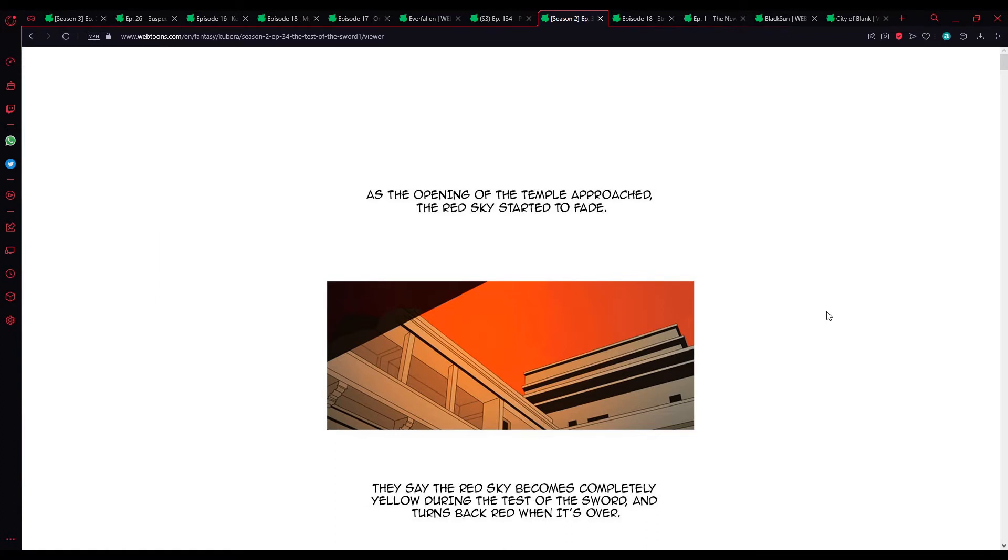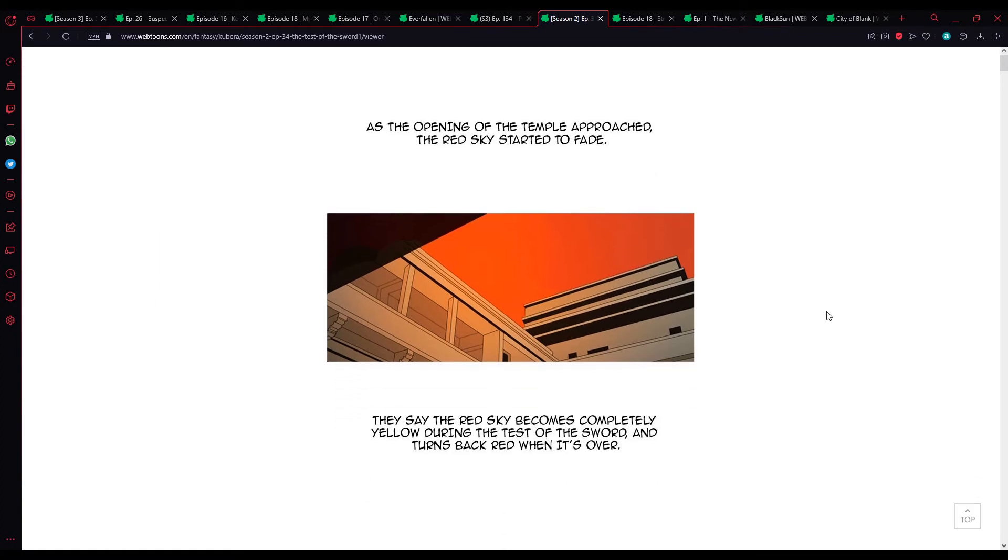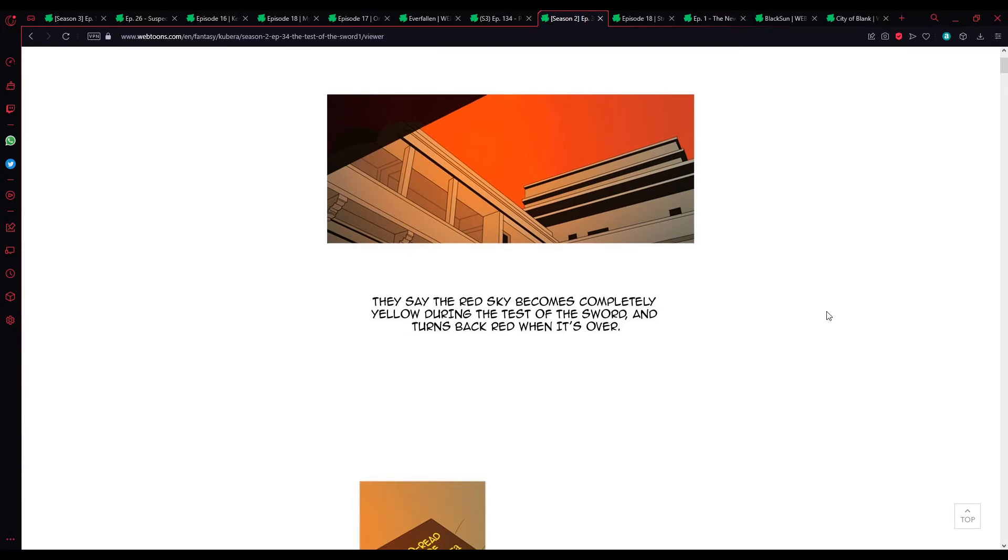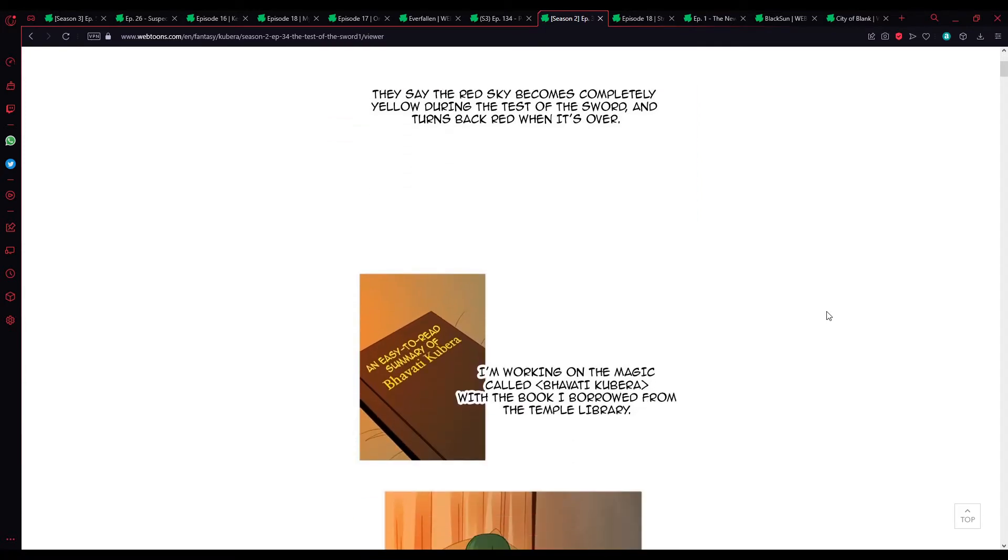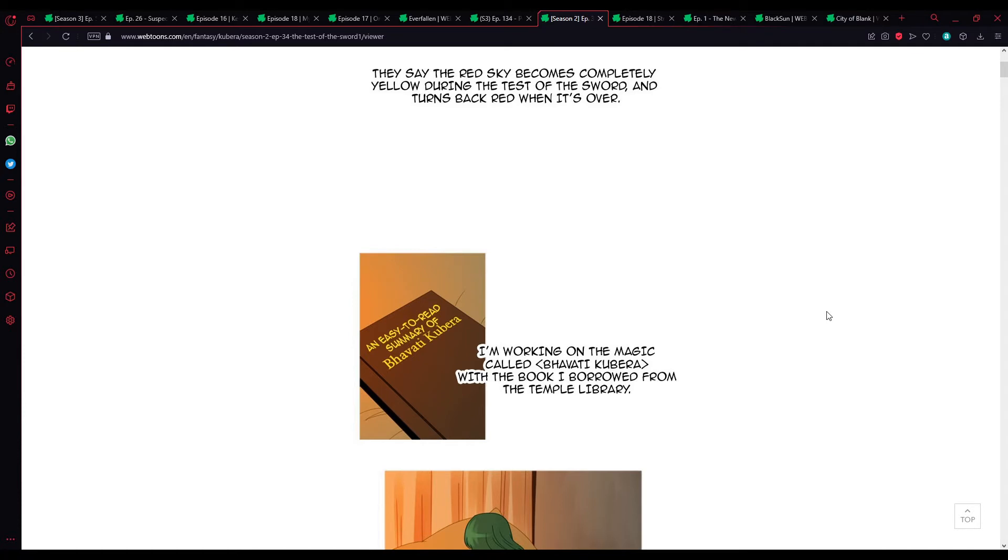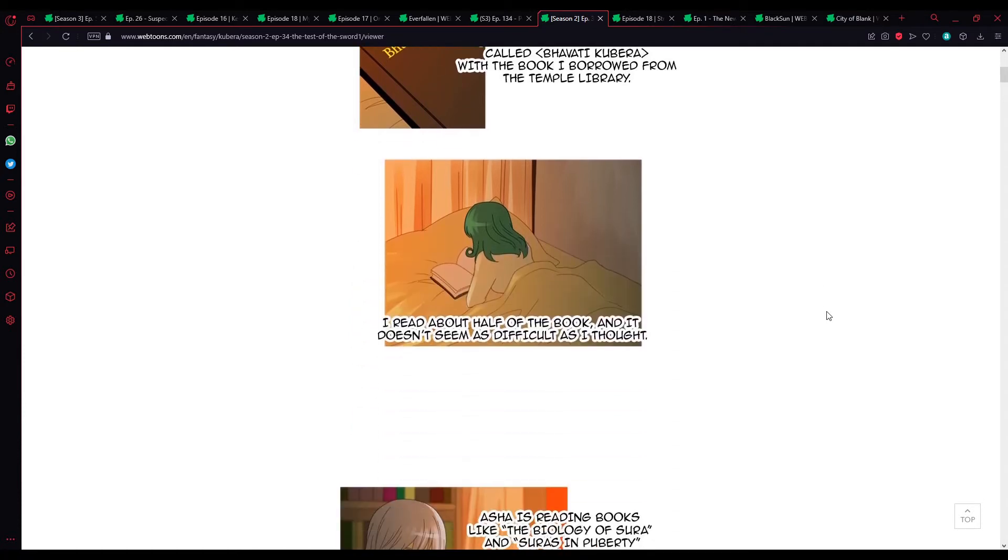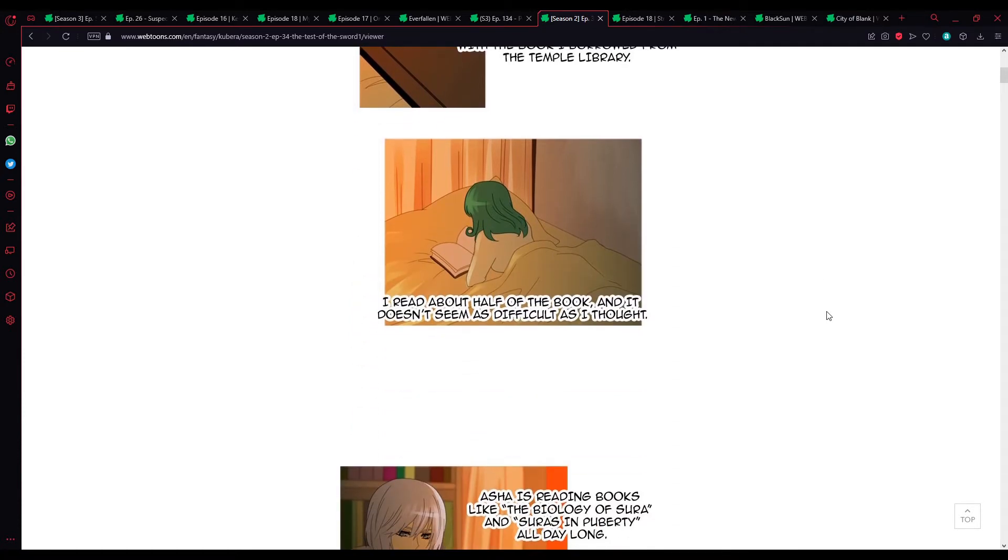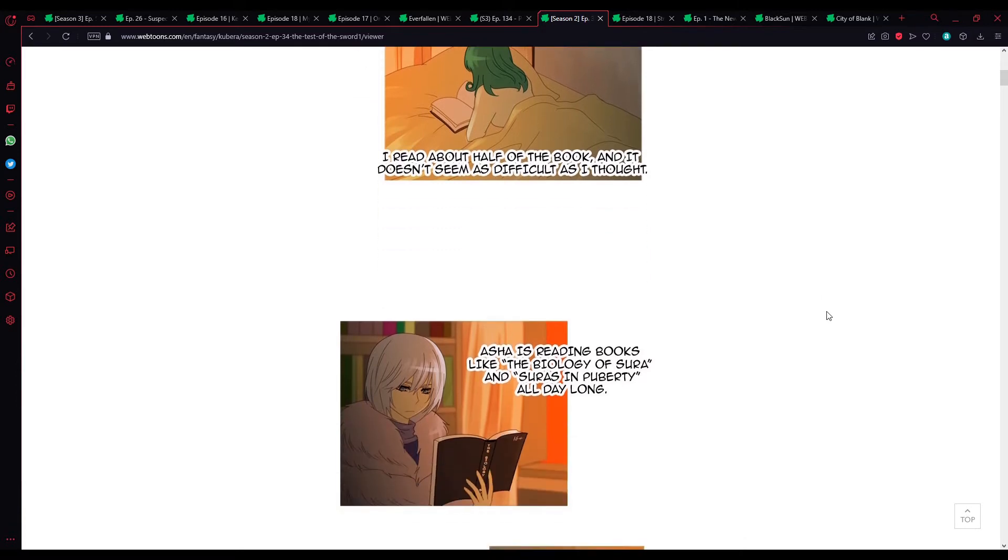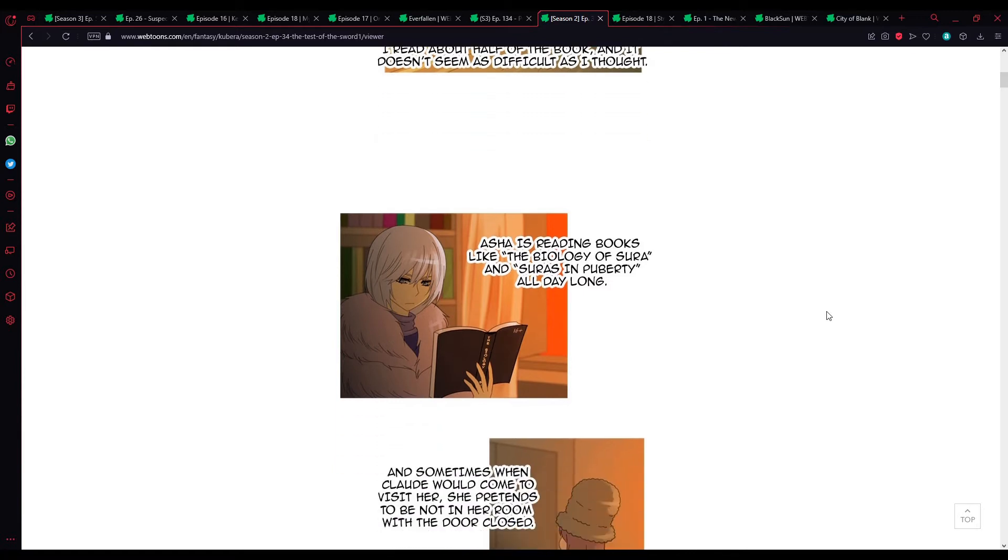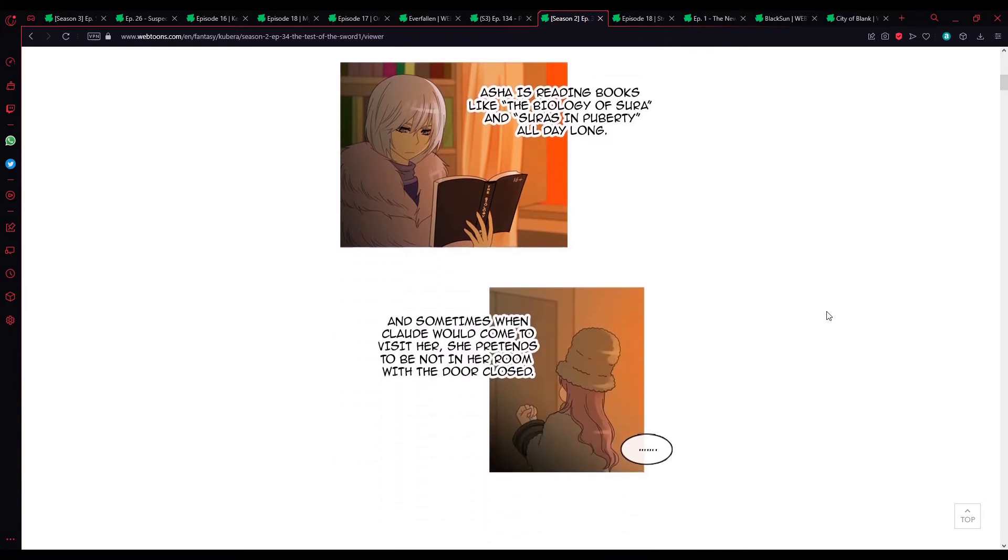As the opening of the temple approached, the red sky started to fade. They say the red sky becomes completely yellow during the test of the sword, and turns back to red once it's over. I'm working on the magic called Bhavati Kibera, with a book I borrowed from the temple library. I read about half the book, and it doesn't seem as difficult as I thought. Asha is reading books like The Biology of Sura, and Sura in Puberty, all day long.